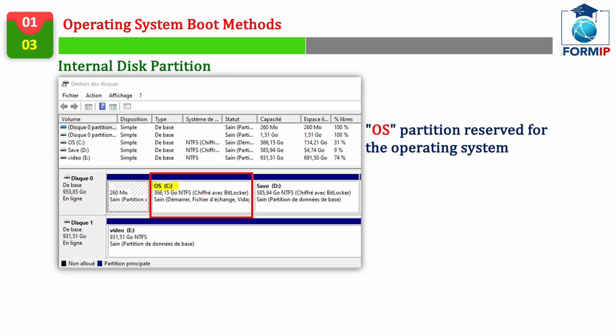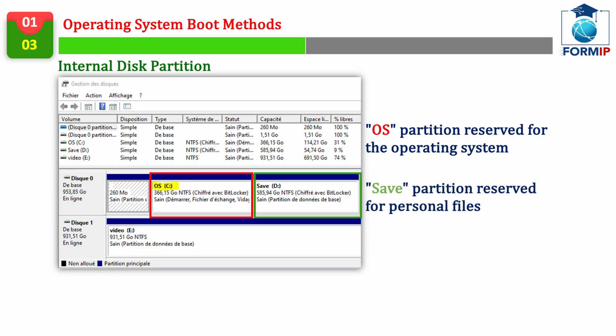On my PC, you can see that I have a partition reserved for the operating system, and another one called save, for my personal files.